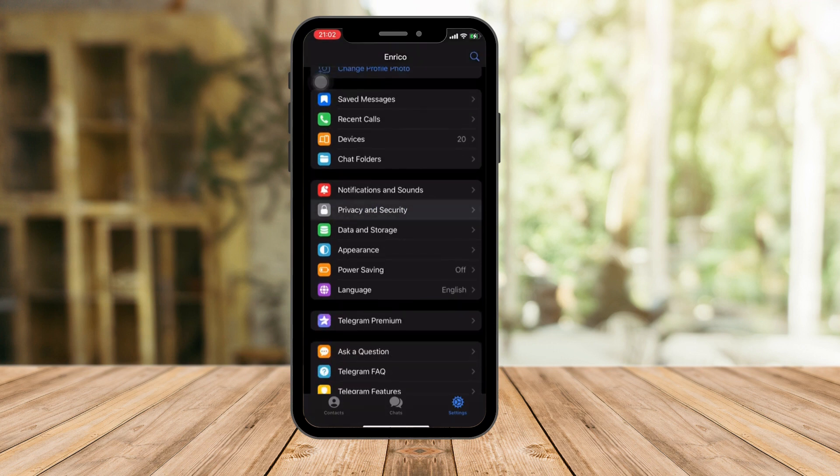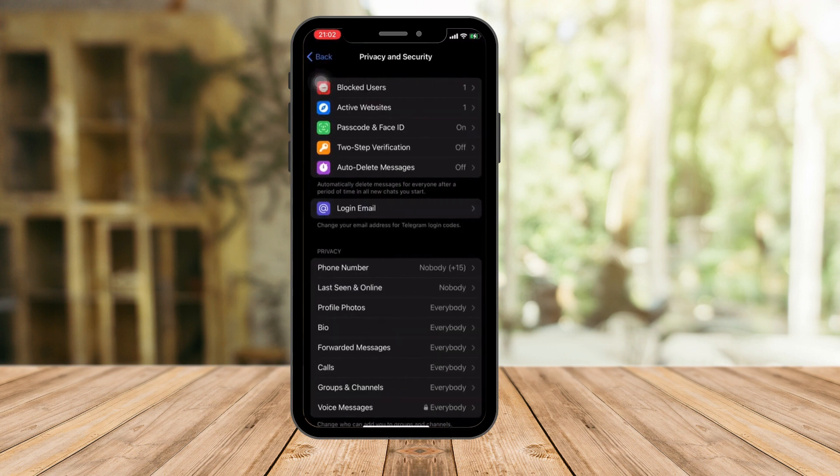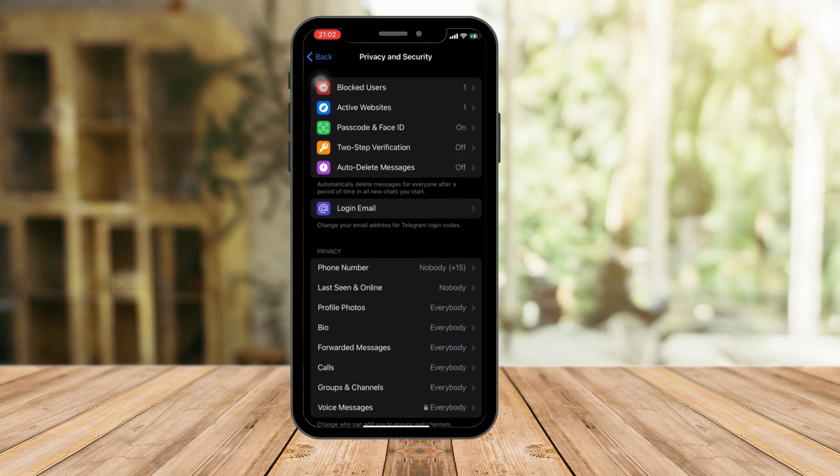Once you're here, there's an option that says Passcode and Face ID. Click on it. Let me just click mine and then enter my password.